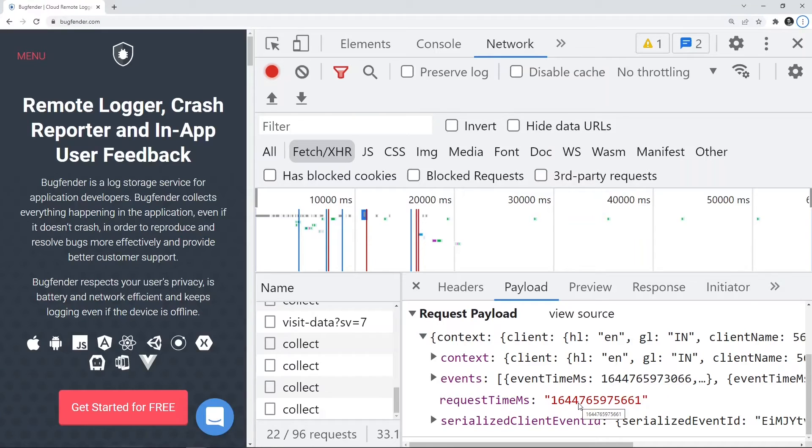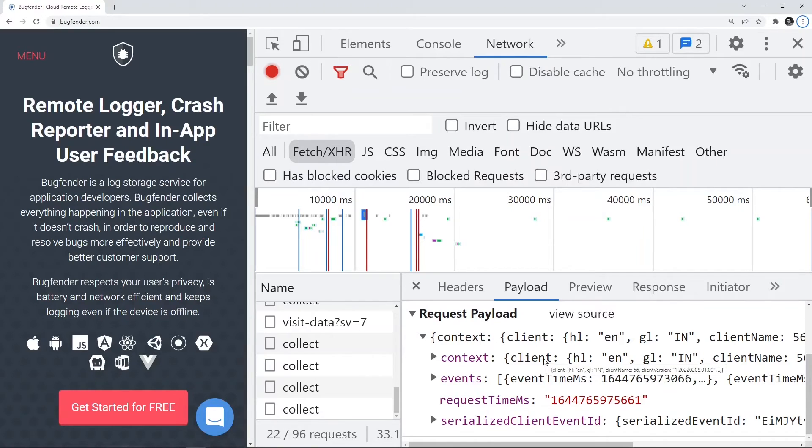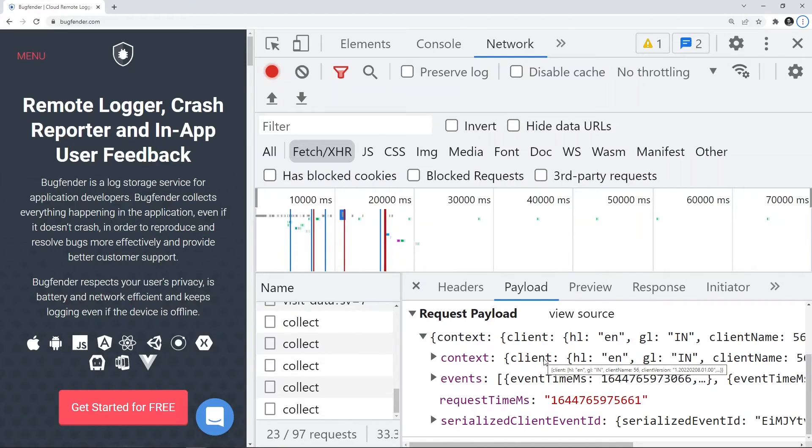One point to remember here, the payload tab will be available only if there is a payload in the request. If there is a GET call, GET calls don't have the payload usually, you won't see the payload available for the GET calls.